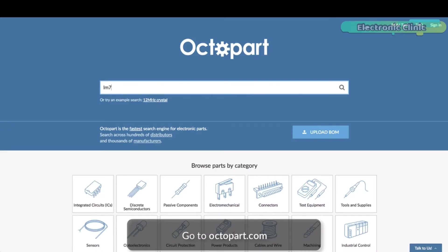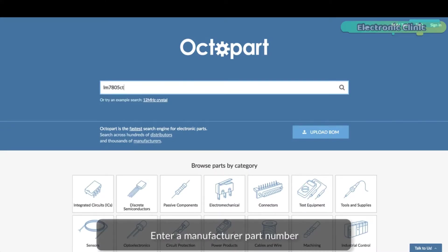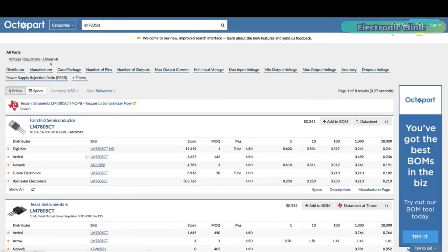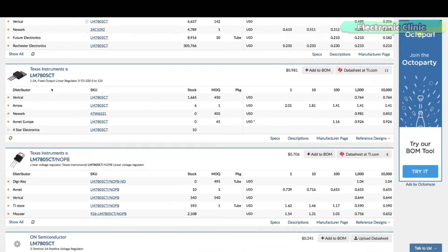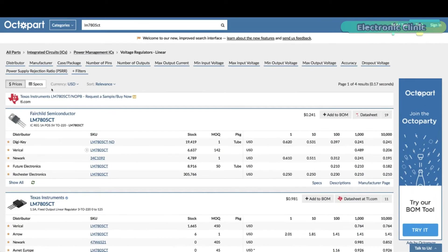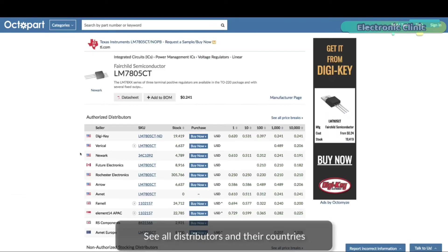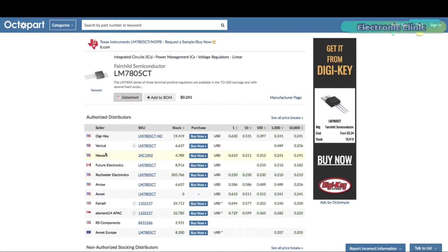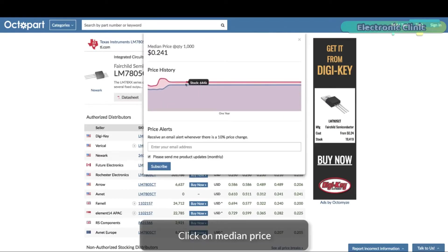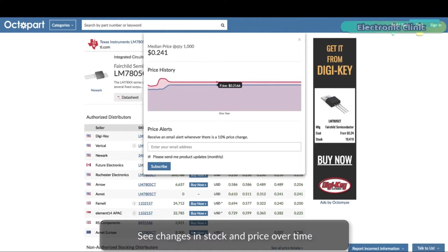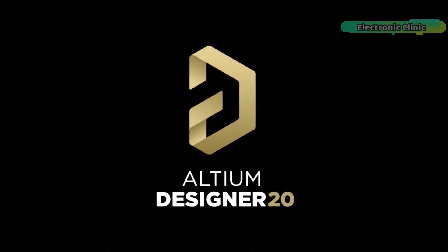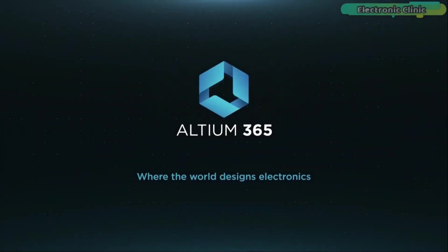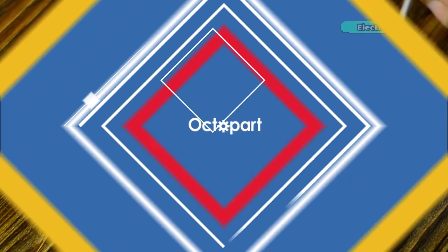Get real-time component insights as you design with Octopart built into Altium 365. Octopart is the fastest search engine for electronic parts and gives you the most up-to-date part data like specs, datasheets, CAD models and how much the part costs at different amounts etc. right in the design environment so you can focus on your designs. Links to the Altium Designer, Altium 365 and Octopart are given in the description.